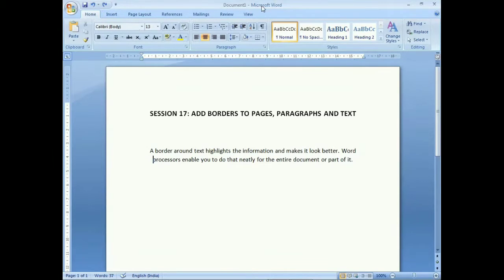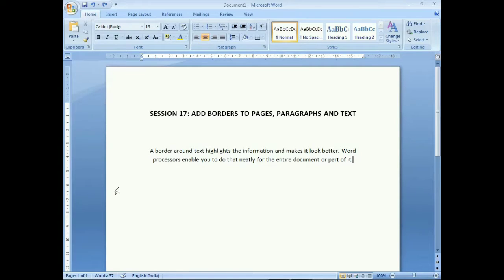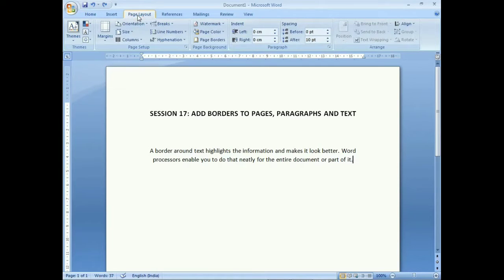We are in Microsoft Word and have typed some information here. The first topic is applying a page border, which displays around the outer area of the page — in the margin section on the top, bottom, left, and right sides. We'll click on the Page Layout tab, then go to the Page Background group, and click on the Page Borders option.